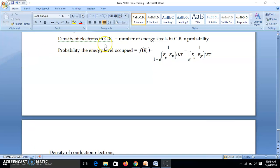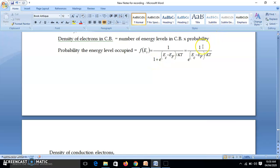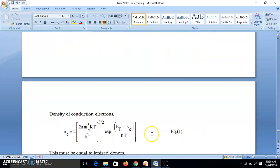The number of electrons in the conduction band equals the number of energy levels in the conduction band multiplied by the probability. The probability is the standard Fermi-Dirac distribution f(EC). Since EC minus EF is much greater than kT, we neglect the 1, giving us 1 over exp((EC − EF)/kT), or equivalently exp((EF − EC)/kT). So equation 1 is: n = 2(2πm*kT/h²)^(3/2) × exp((EF − EC)/kT).